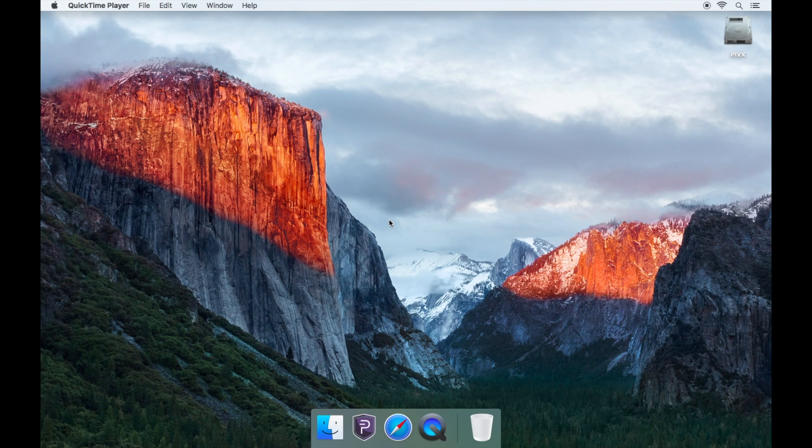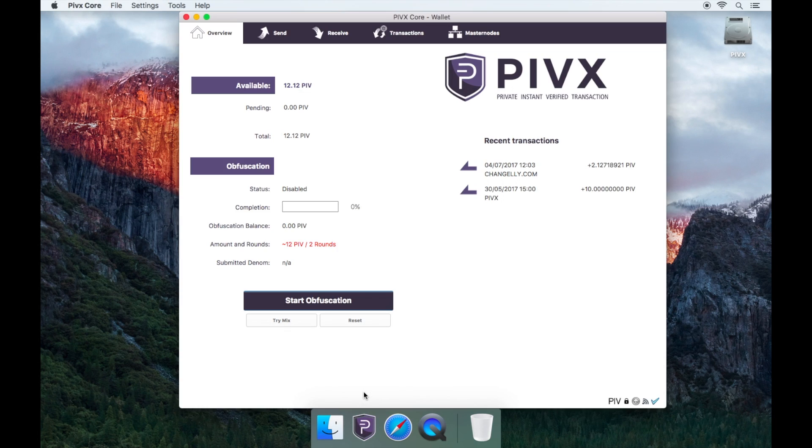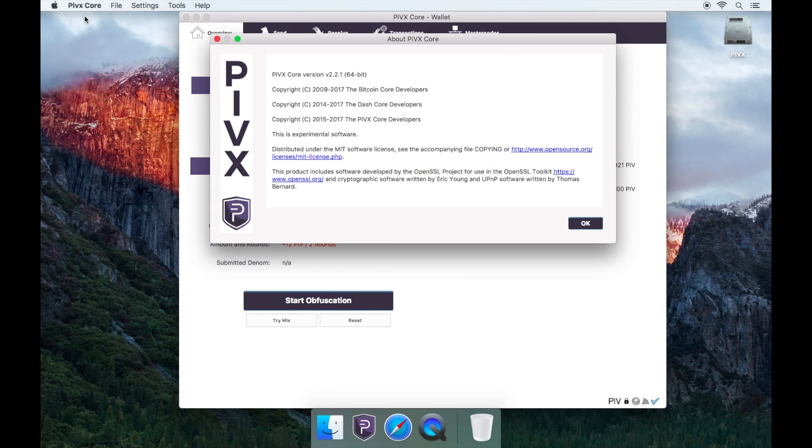Firstly, you'll need to check if you are running the latest version of the PIVX wallet. To check this, open the PIVX wallet, then go to PIVX Core which is located on the top left, then About PIVX Core. Now you'll be able to check what version you are running.